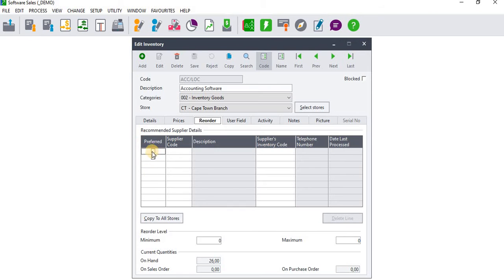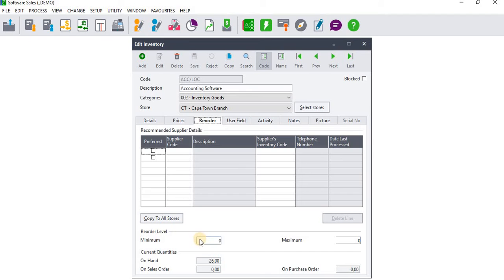When you get to Reorder you can see just below that you have Preferred Supplier, and then just below that table it's written Reorder Level. That is where you're going to set up your minimum level and maximum level of inventory order.